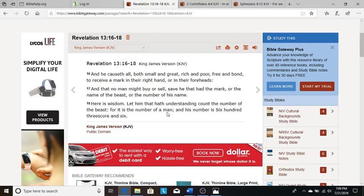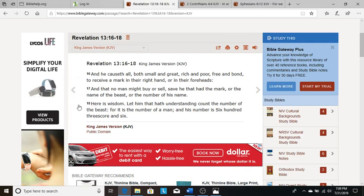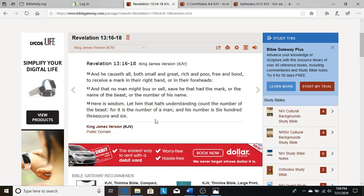666. And this is speaking of the Antichrist ruling on the earth and causing all to take the mark. And it is saying, the Apostle John, here is wisdom. This is wisdom. Look for this. This is incredibly important.